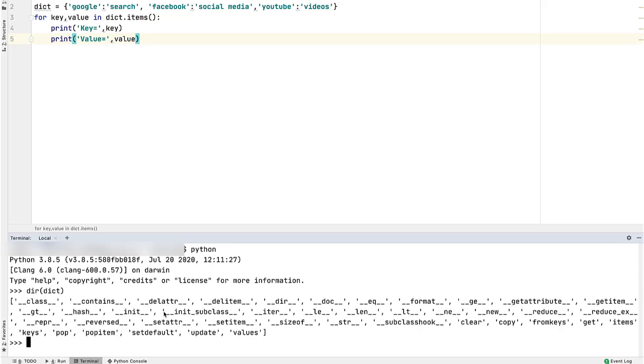You can see items and keys functions which we covered just now. As you can see, this function underline underline iter underline underline, this function can also be used for iterating a dictionary.